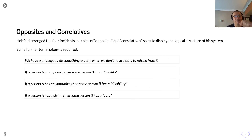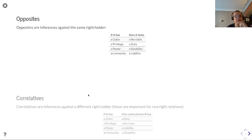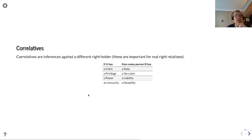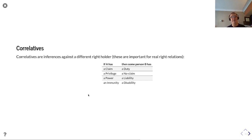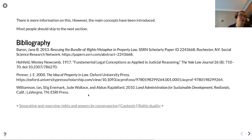Correlatives are inferences against a different right holder. If A has a claim, then person B has a duty. If A has a privilege, then B has a no-claim. If A has a power, then B has a liability. And if A has an immunity, then person B has a disability. The relationship between A and B in terms of claim and duty is the most important element for our modelling.